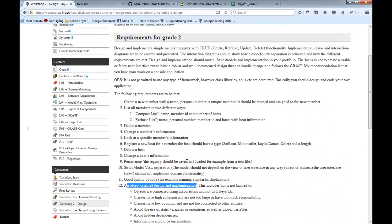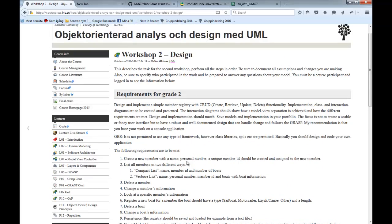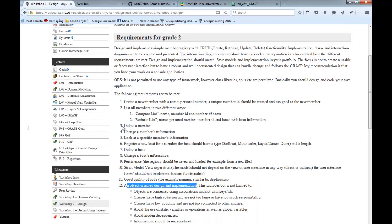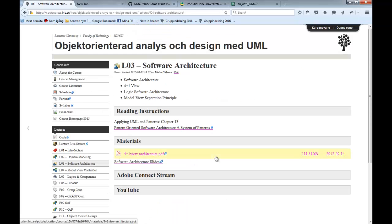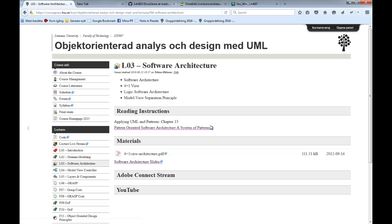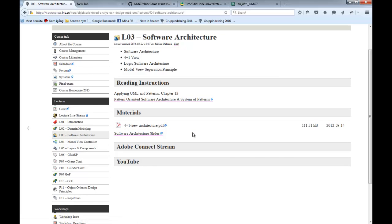There is only one book in the course literature — that is the only book you will need. There may be some extra materials posted for the lectures, but the exam is based on the materials in the book and links I provide. For example, papers are considered extra — I won't be asking exam questions specifically on those papers, but you should of course read them.